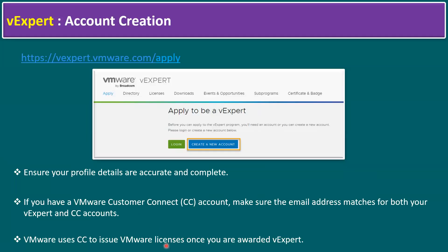VMware licenses cover almost all VMware products like vSphere, NSX, vCenter, vRealize Automation, and VCF. Once you are awarded vExpert, you get one-year licenses for these products. These licenses are not for sale — they can be used within your home lab or any testing environment, and that is one major benefit of the vExpert program.